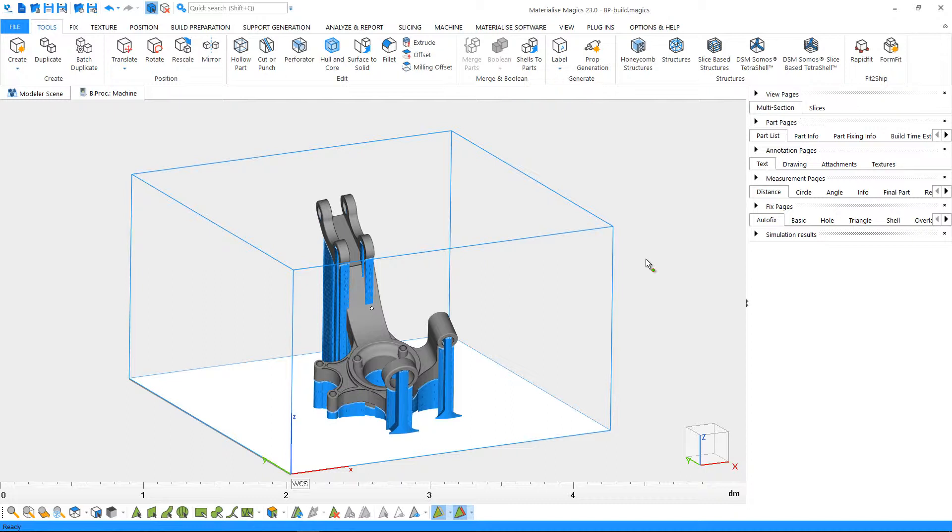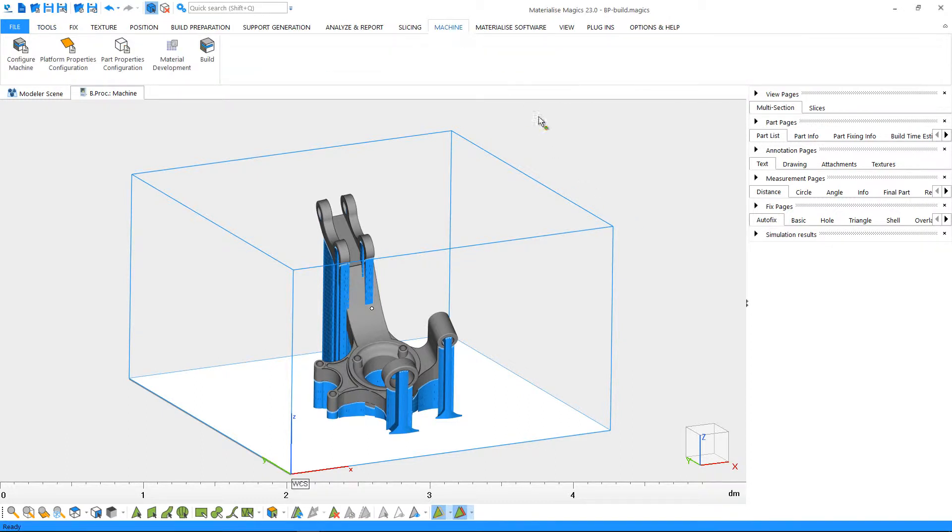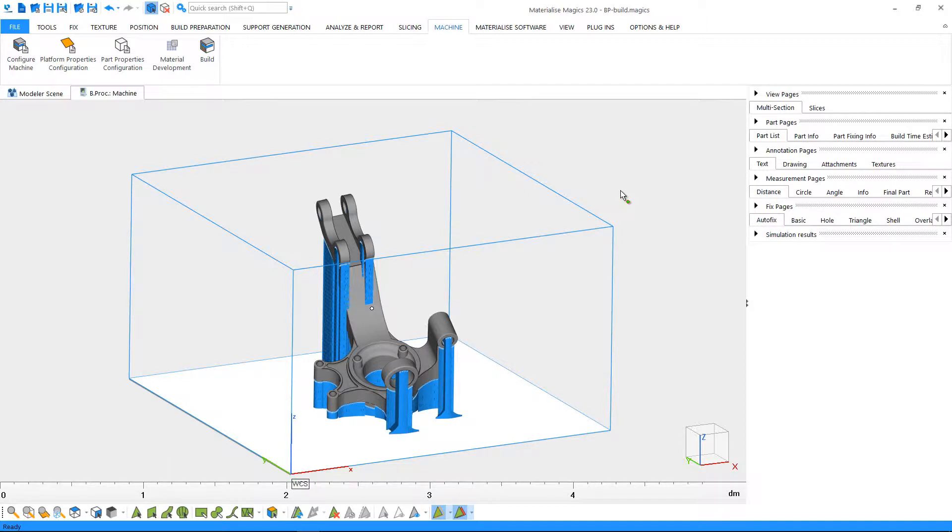If you are working on a machine profile connected to a build processor, you will also notice a new ribbon with the name of your machine. If you'd like to learn more about creating build platforms with a build processor connection, please see our tutorial on creating build platforms.